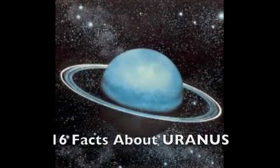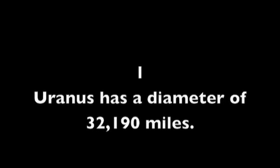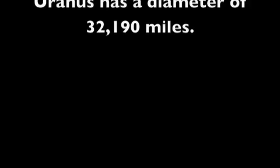16 facts about Uranus. 1. Uranus has a diameter of 32,190 miles.